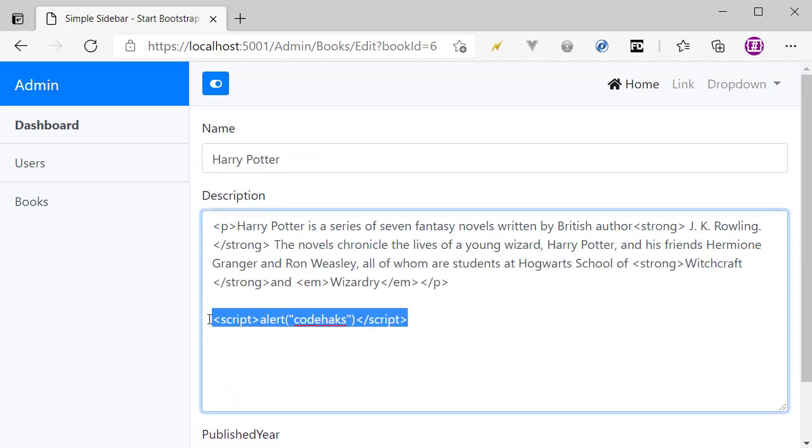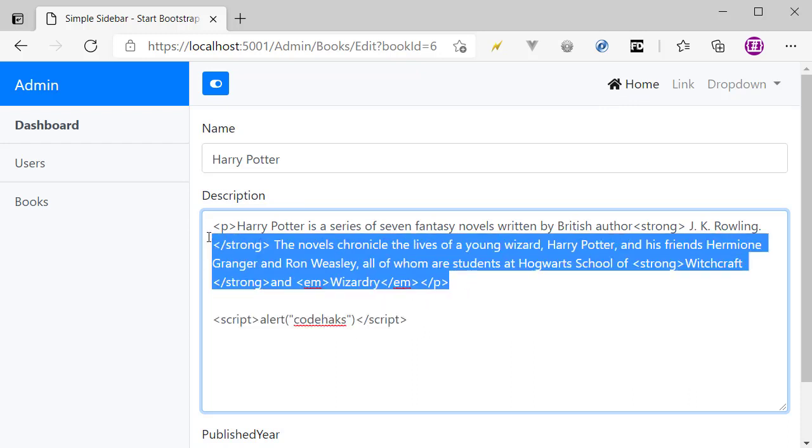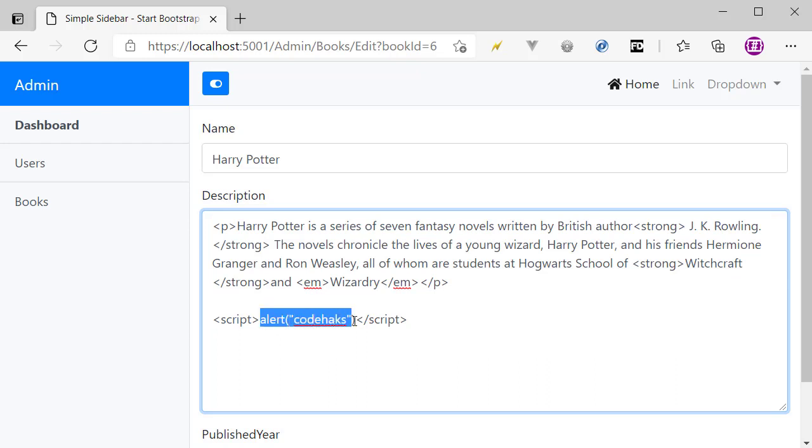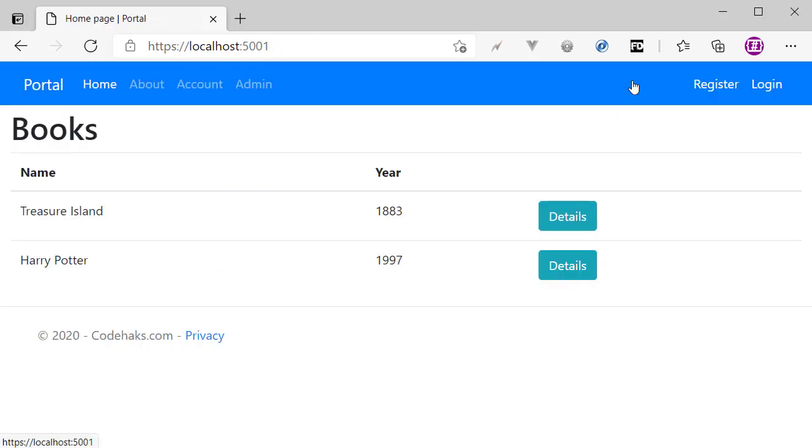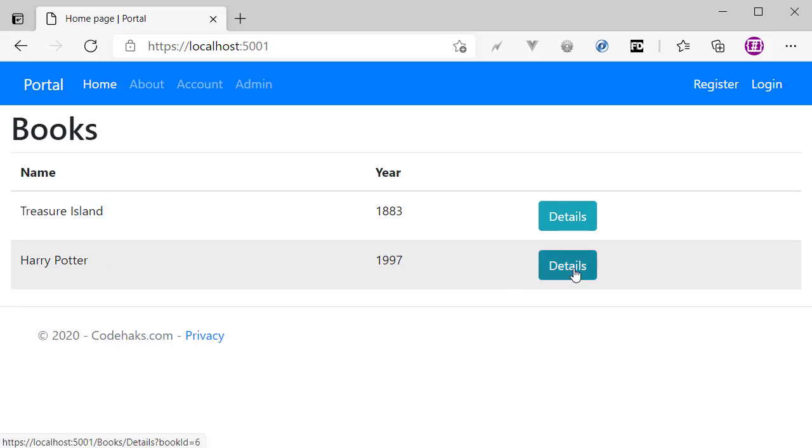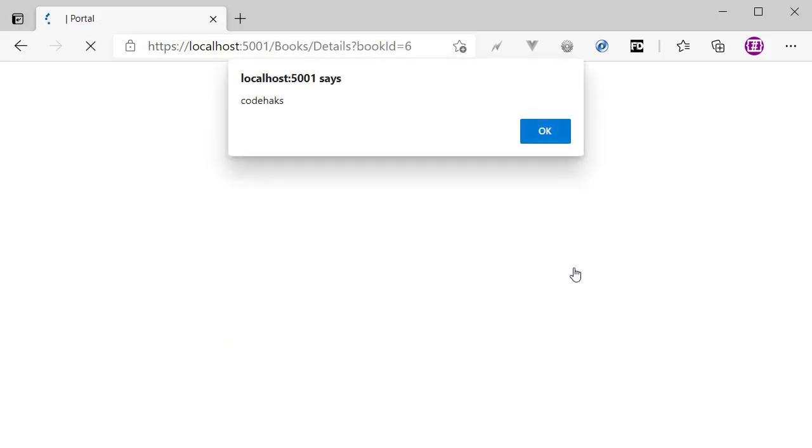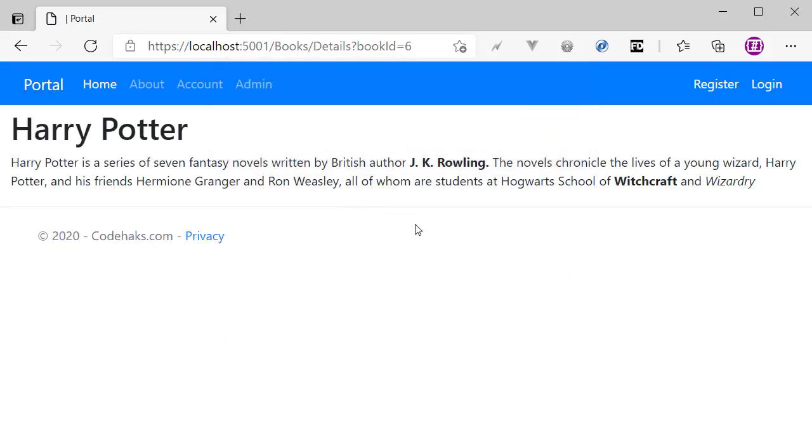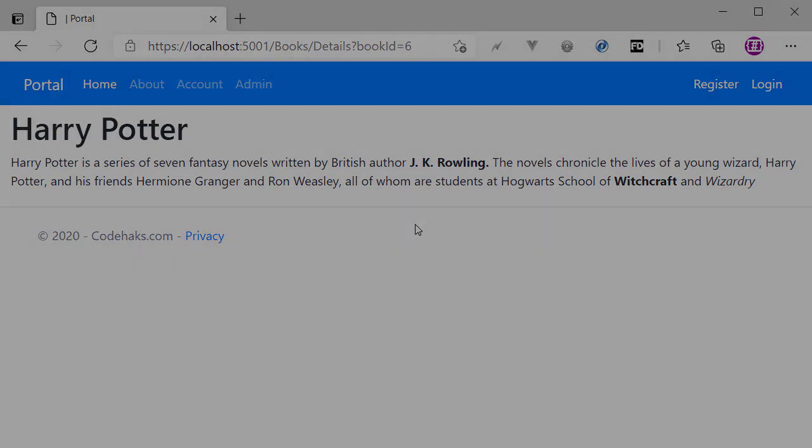So I have some HTML tags along with a script here, and in this script I am showing an alert. Let's see what happens when a user comes to our website and checks the details for Harry Potter. So I click on details and you can see that the script is running, and now we are vulnerable to cross-site scripting attacks.